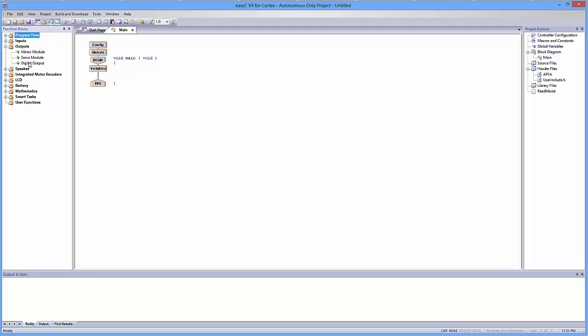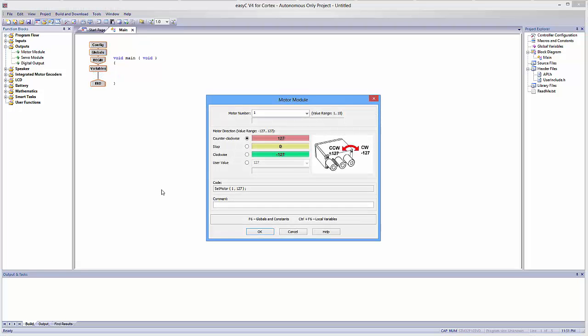If for whatever reason you need one of these other two, just ask me to make a video on it. So, motor module, I'm going to grab one of these, and I'm going to drop it in between variables and end. And when you do that, you're going to be presented with these options.